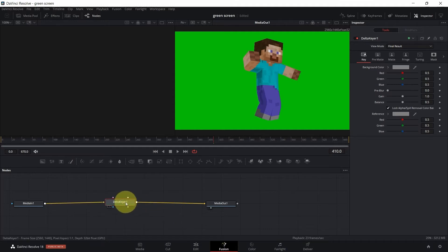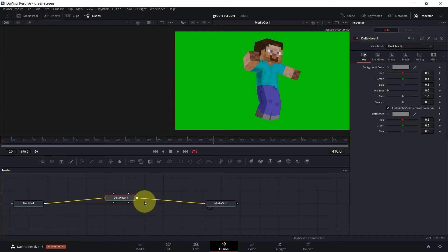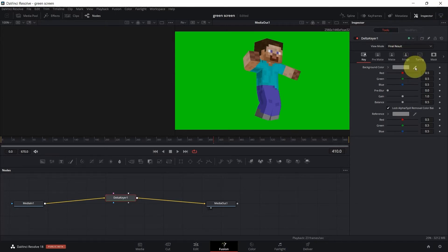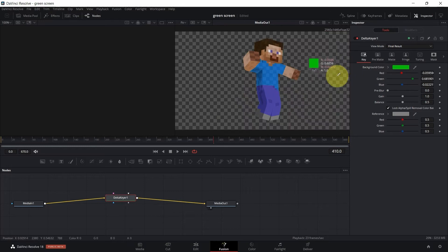With the node clicked in between the line, we're going to head to the Inspector. Go to Background, click on the eyedropper tool, hold and bring it to the background, then release.